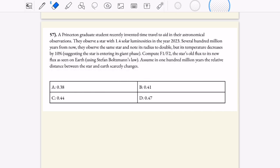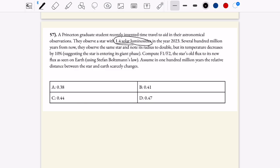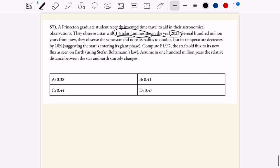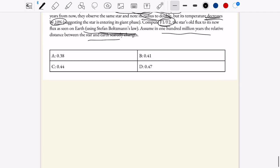Here we have a problem where someone is observing a star with 1.4 solar luminosities in the year 2023. In the future, we note that the star has a radius that doubles and a temperature that decreases by 10%. We're going to compute the star's old flux to its new flux as seen on Earth. In 100 million years, the relative distance between the star and Earth scarcely changes.